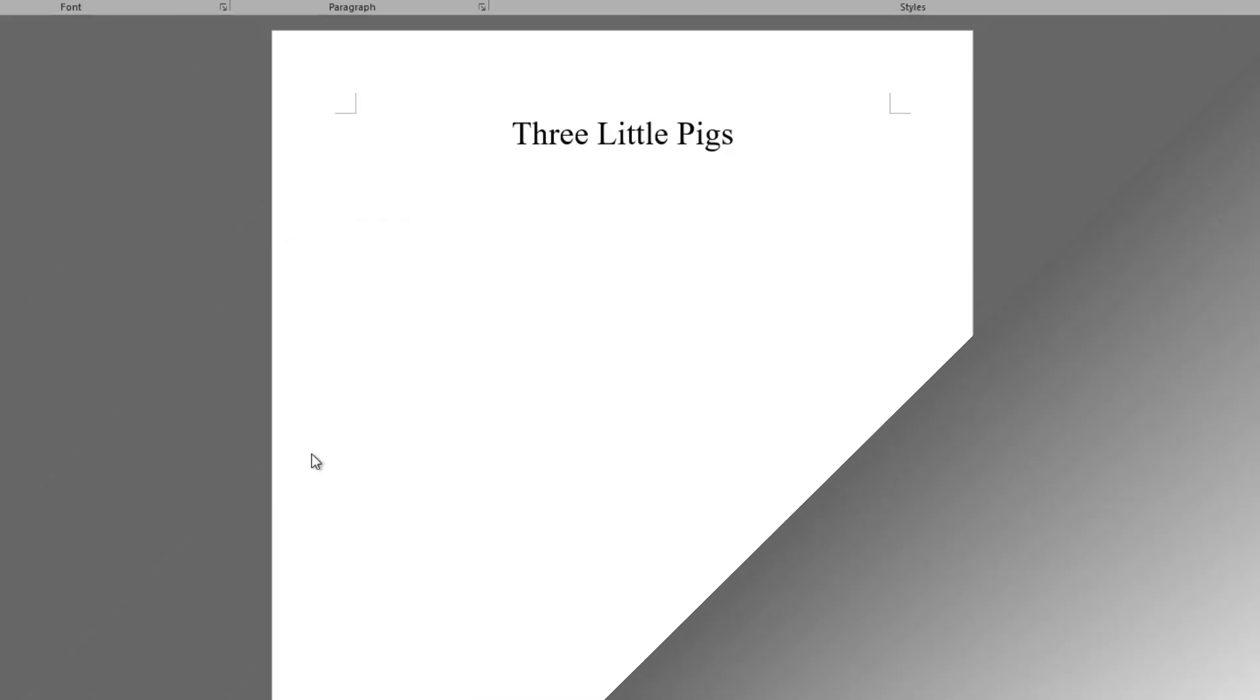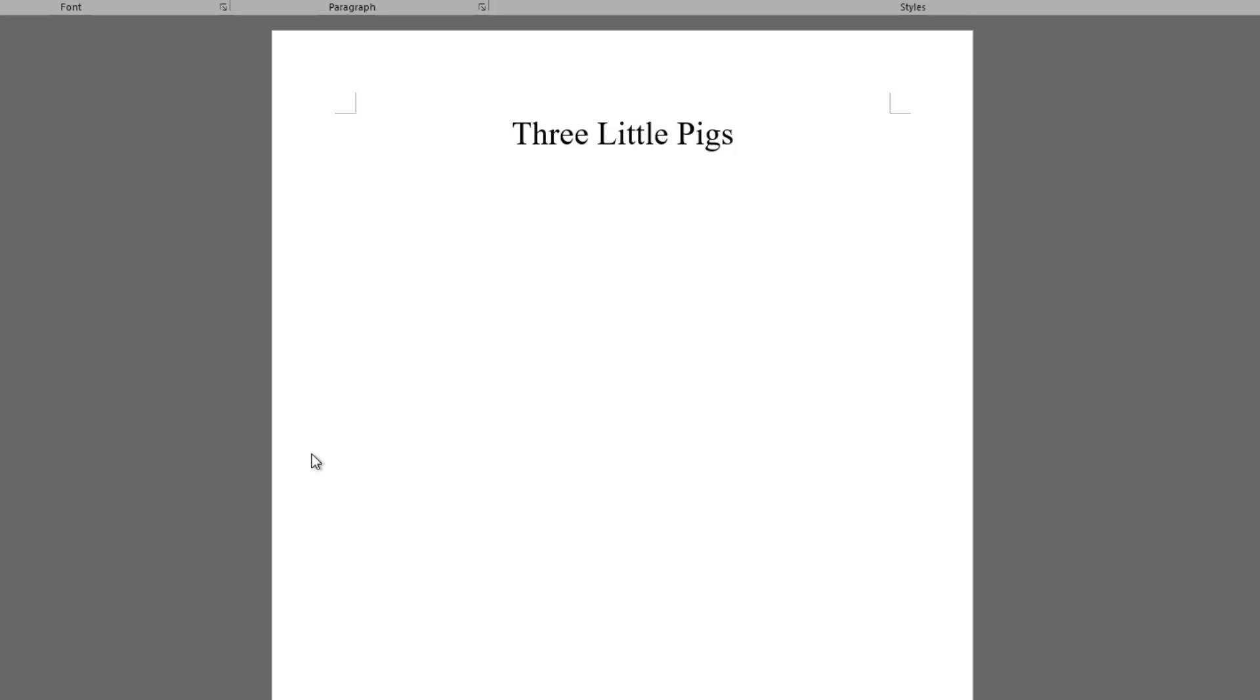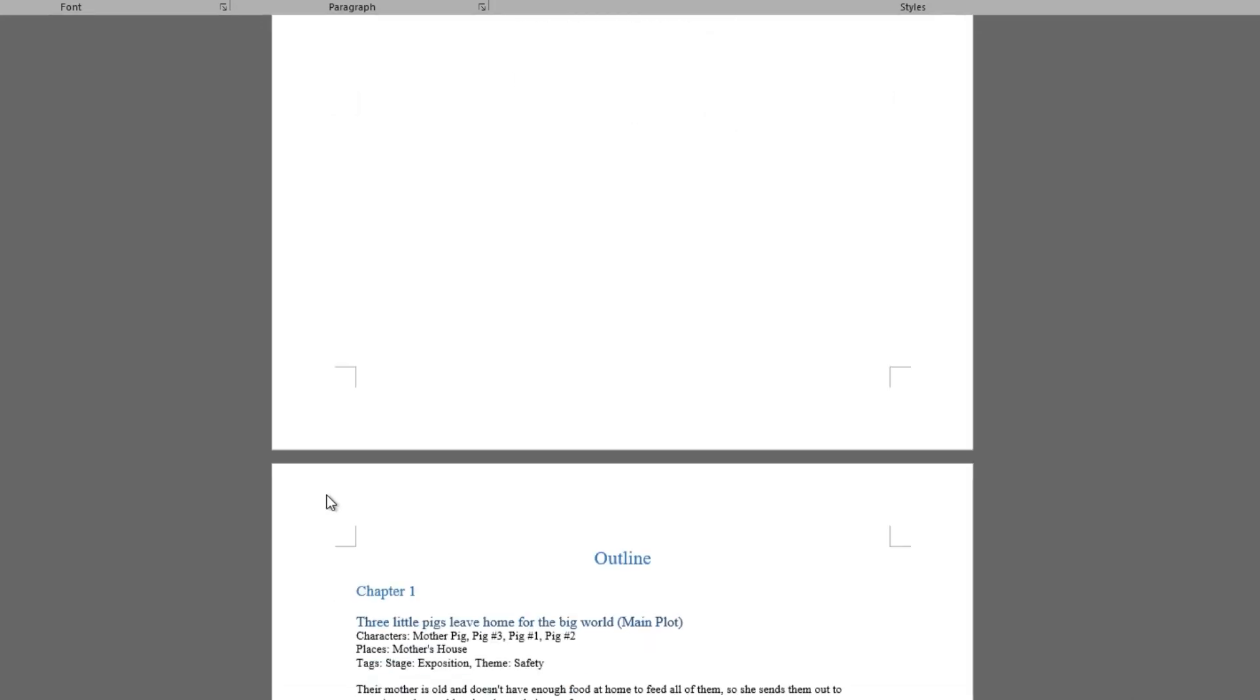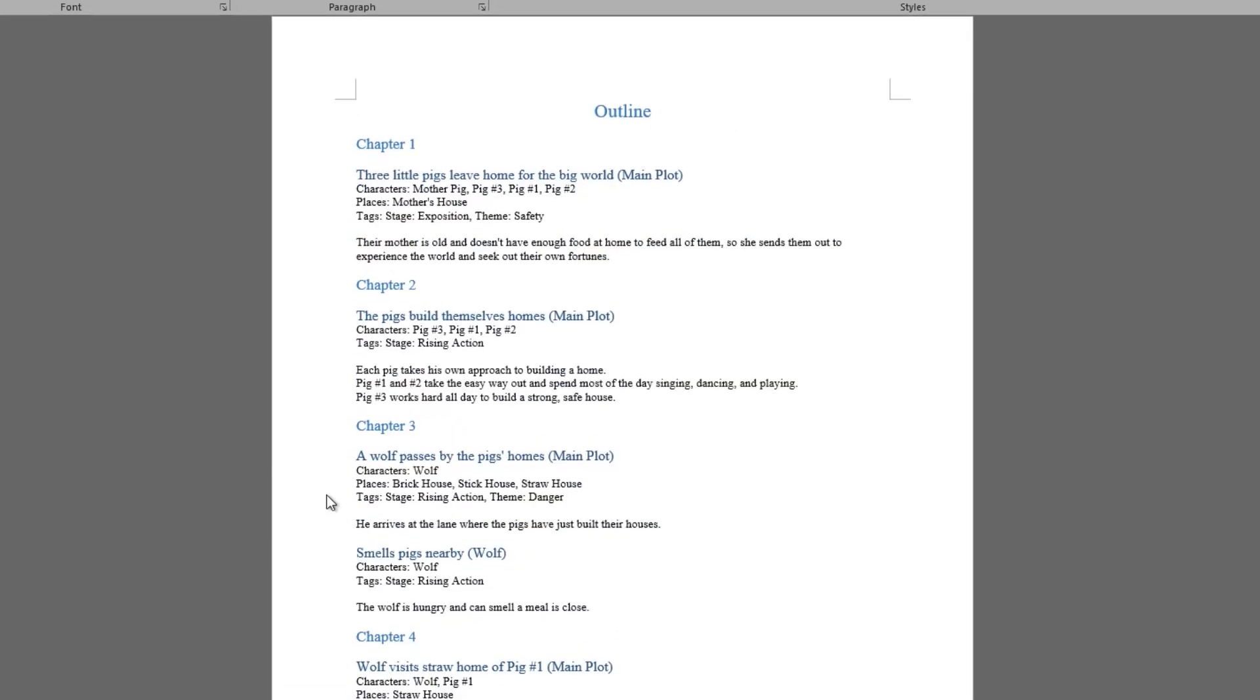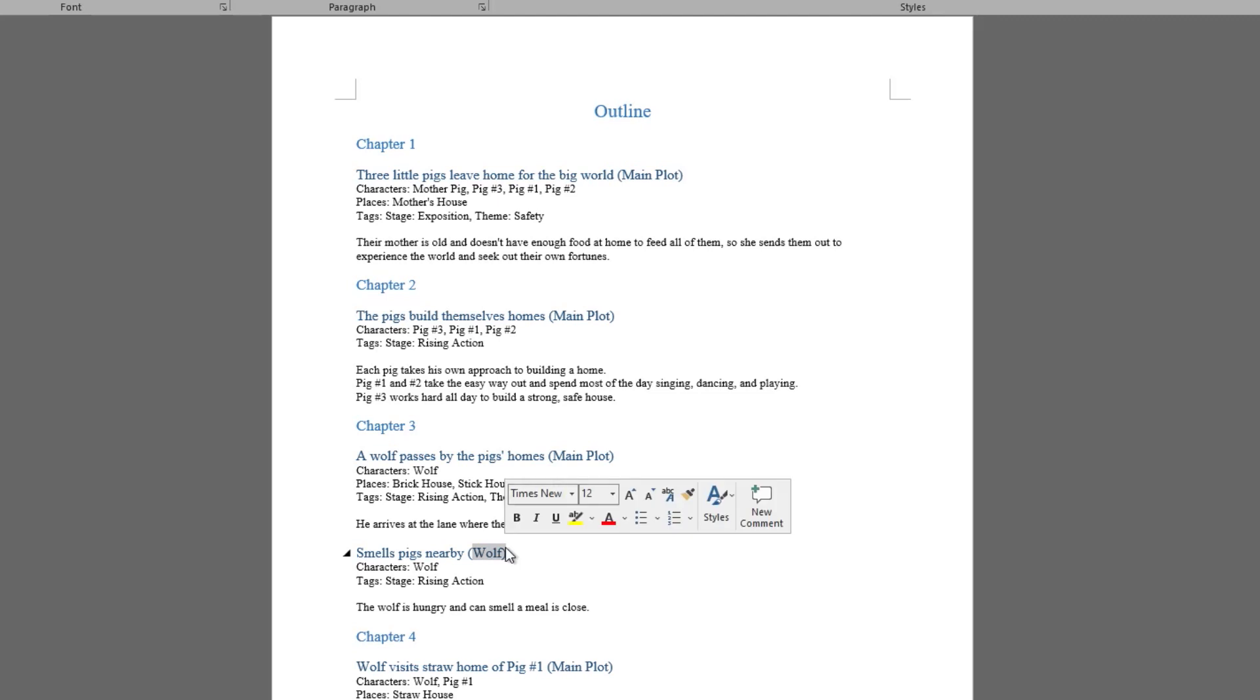And this is what the export will look like in Word. As you can see, it only includes scene cards from the main plotline and the wolf's plotline.